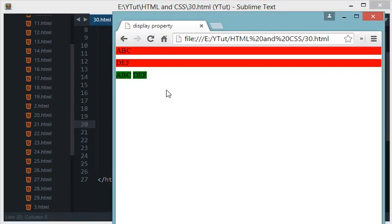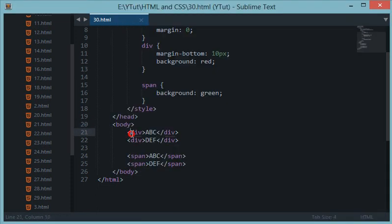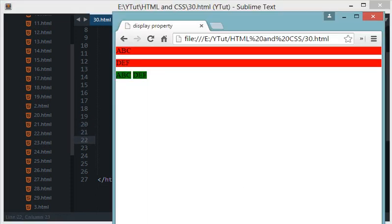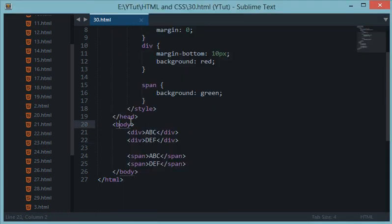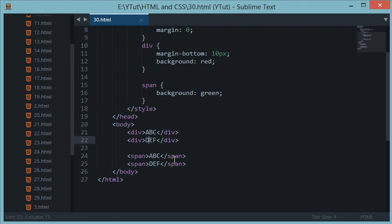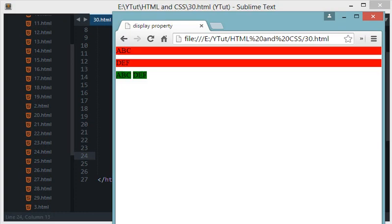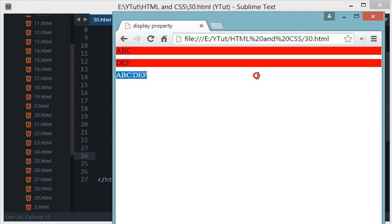There are many more to come, but inline and block technically means that the block elements would occupy all the space of the parent container. So for example in this example right here, the parent container is the body and body is obviously hundred percent in width.